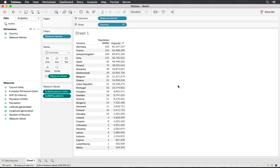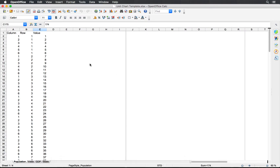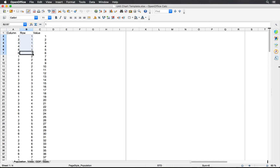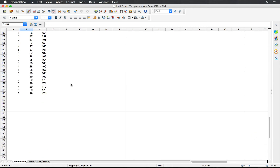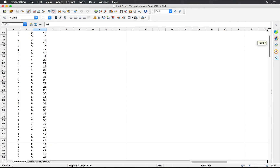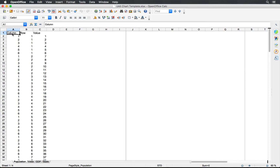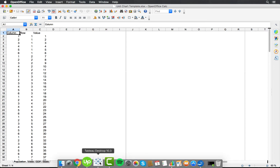Let's go and create our model on Excel. In the interest of time I've already created a template — we're going to use six columns and 27 rows, with some extra space to cater for the 162 units from our population data. Let's import this unit chart template into Tableau as well.